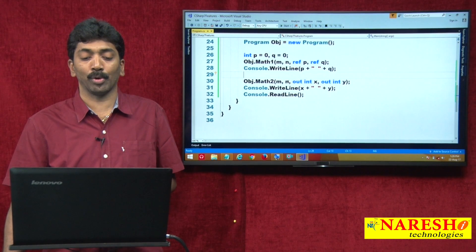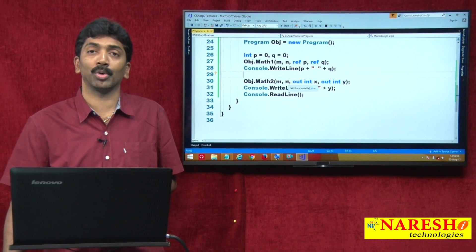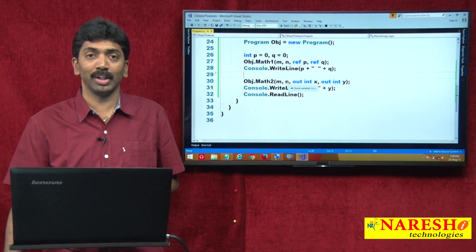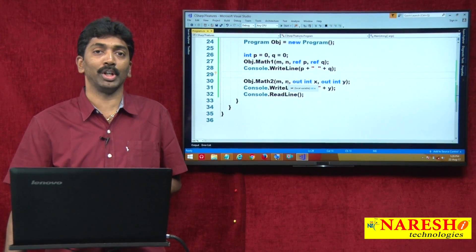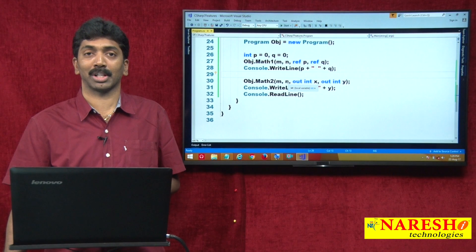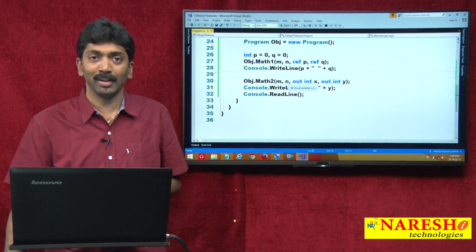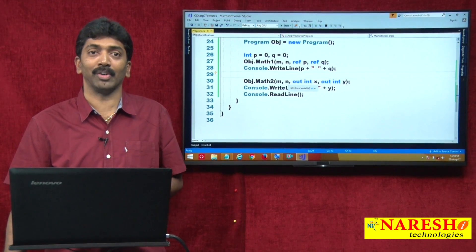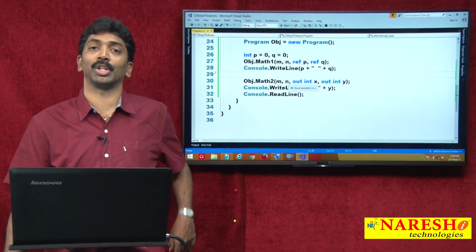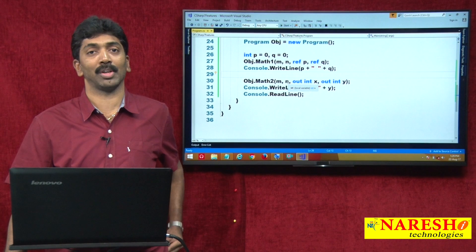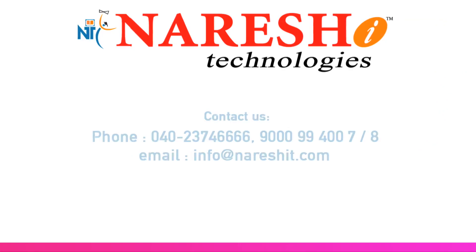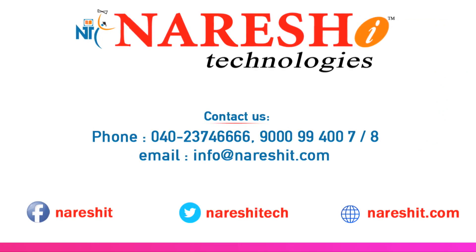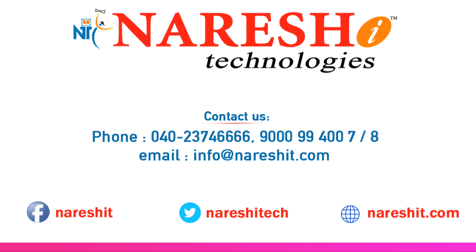Thank you for watching the video. For more videos, please subscribe to our YouTube channel. We will continue with the series of videos about the new C# 7 features. Thank you.